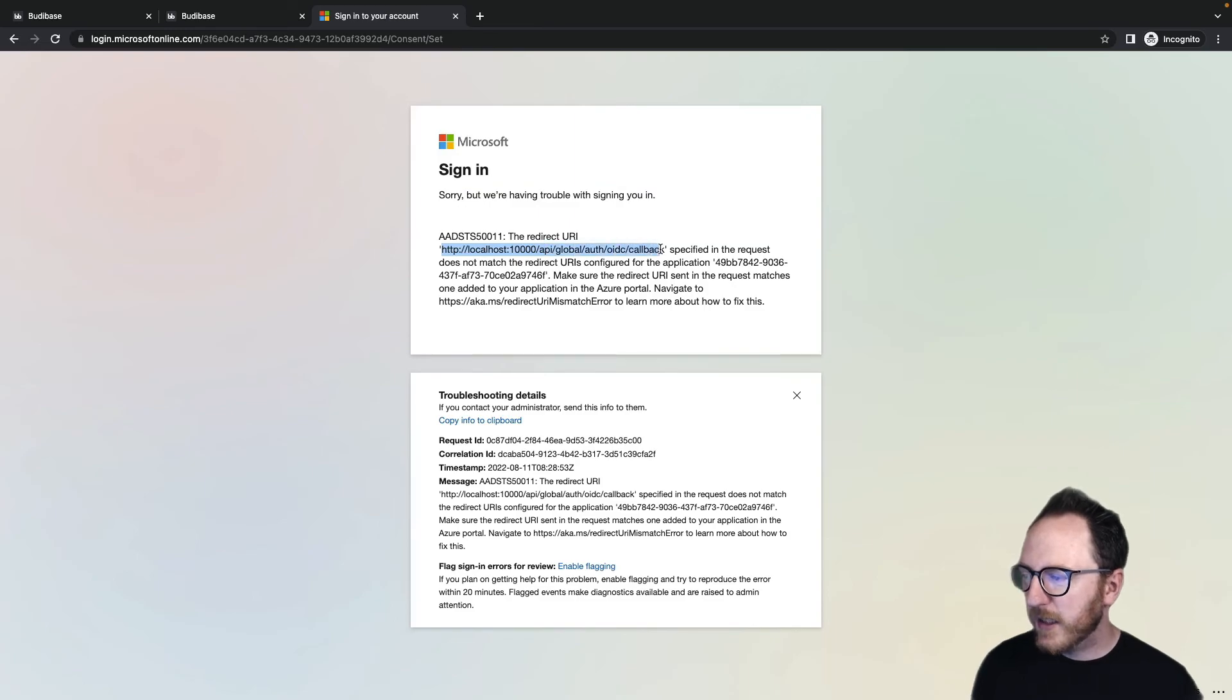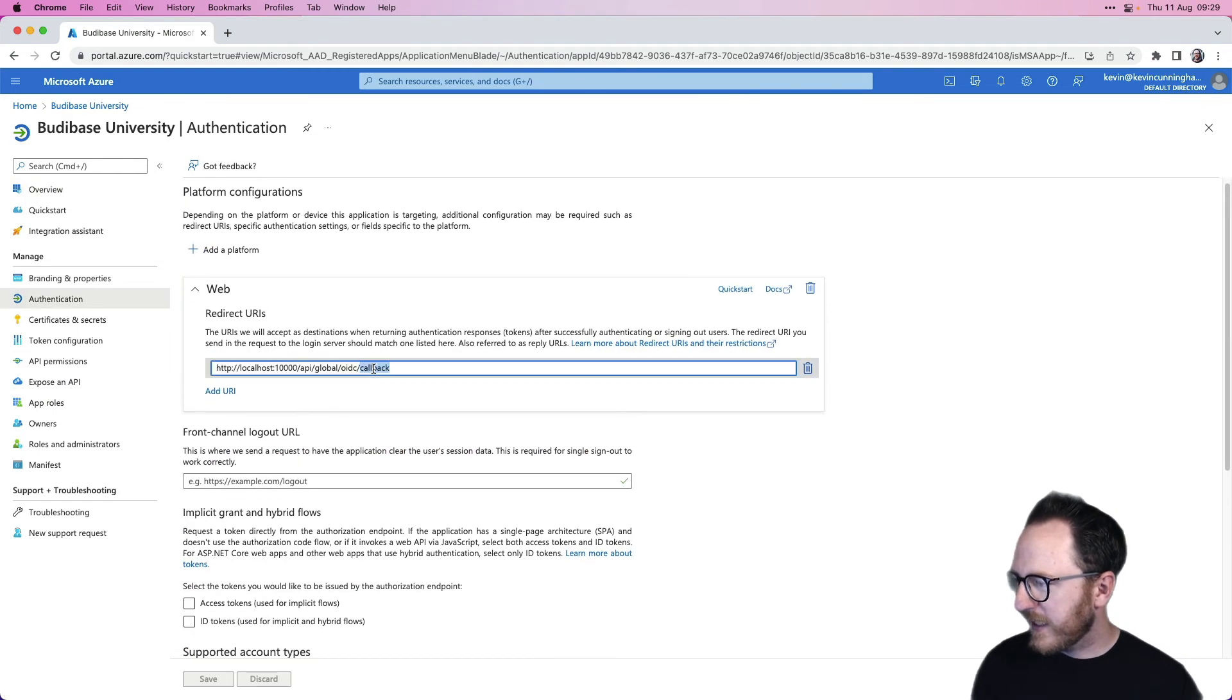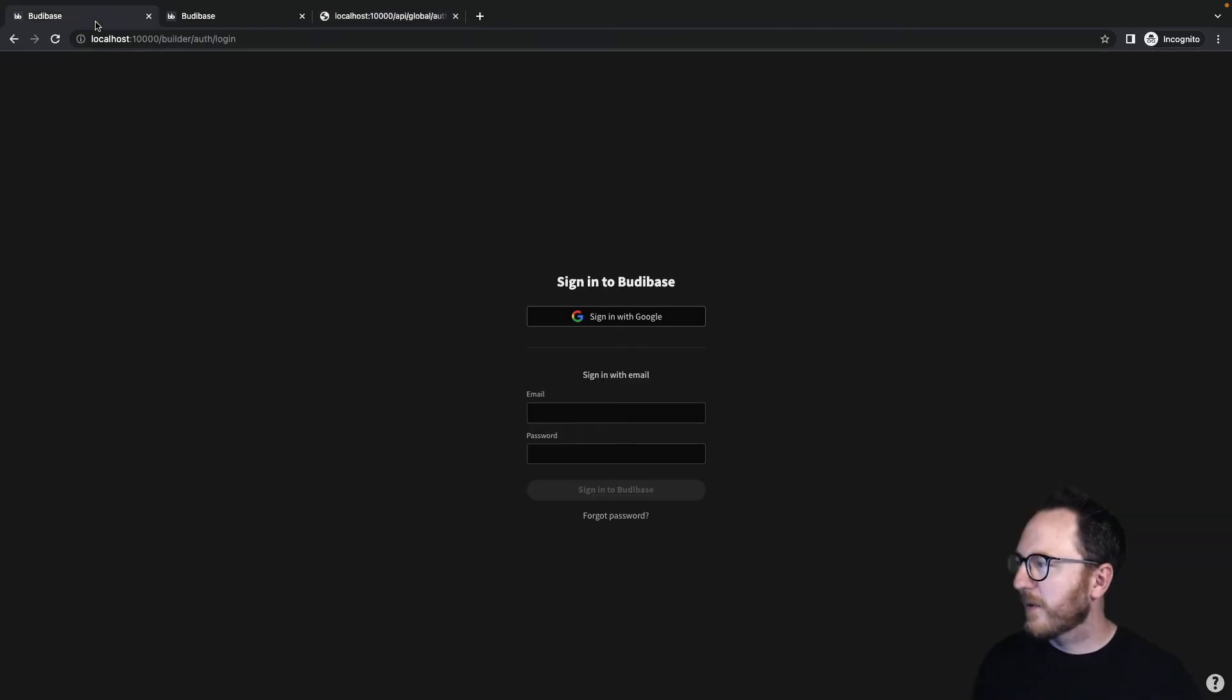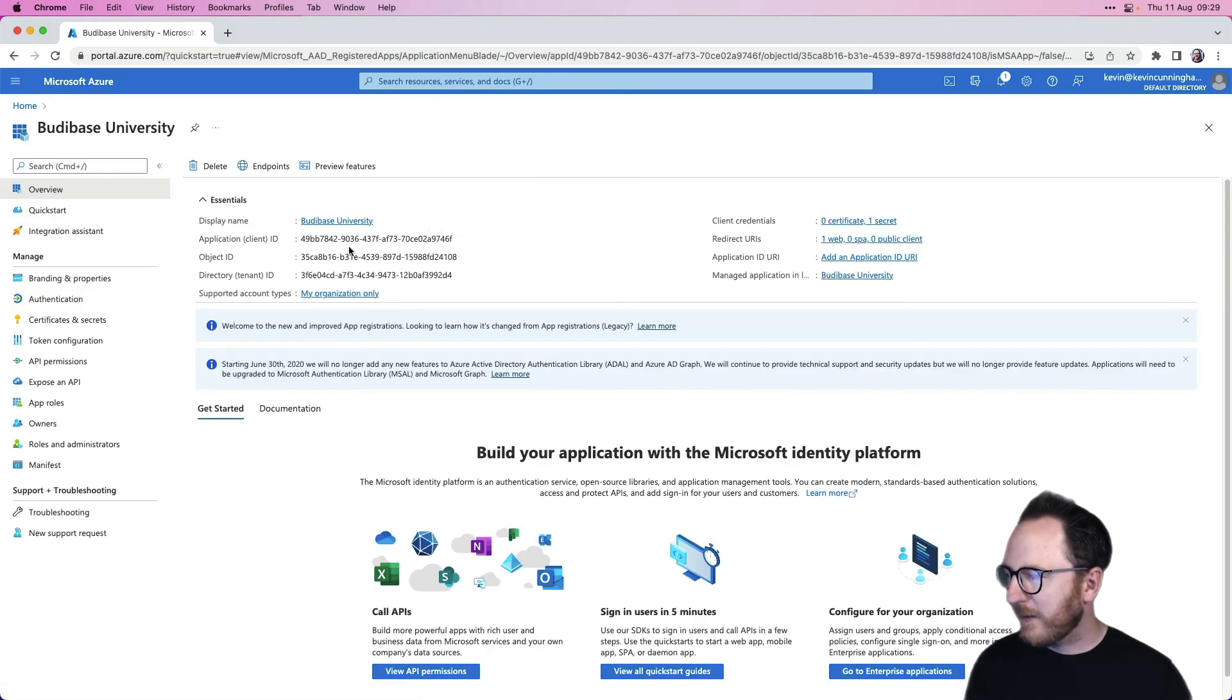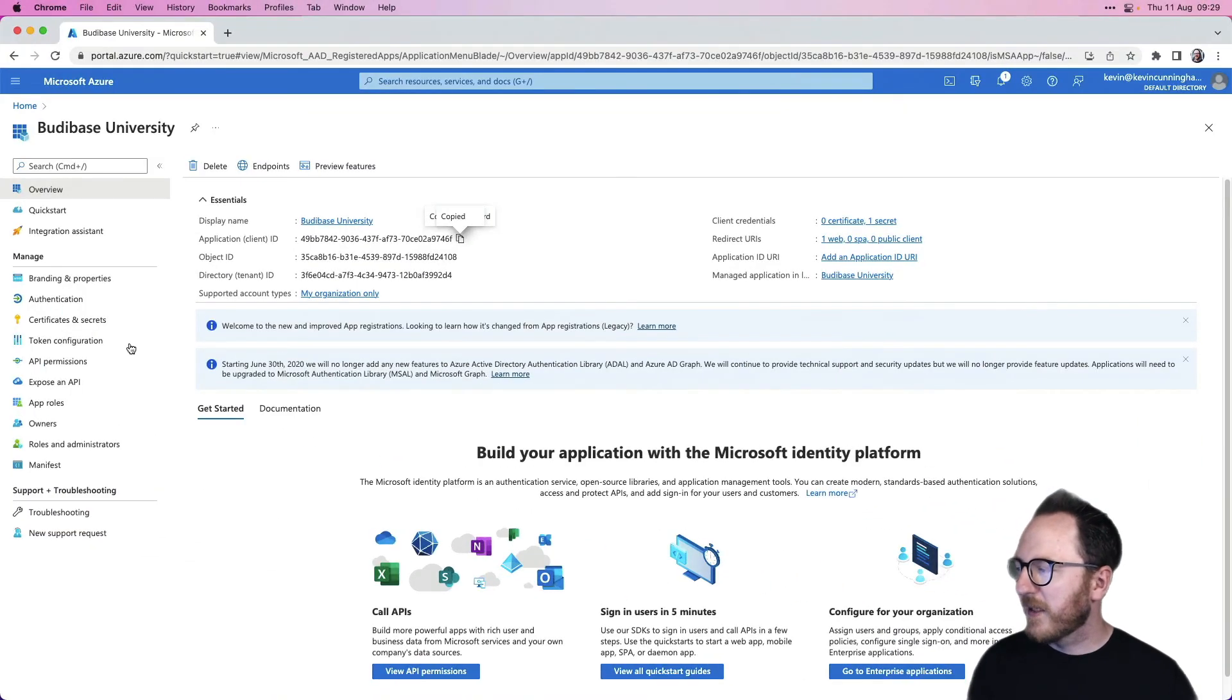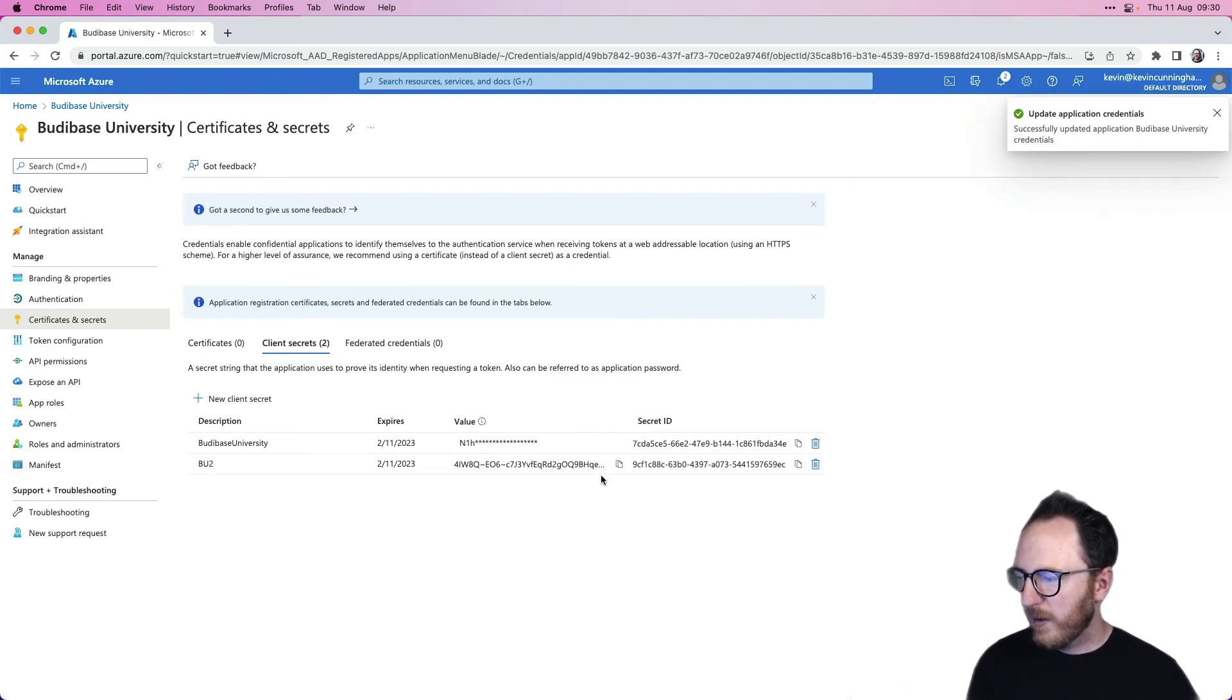So I'll copy this, head back over to my Microsoft Azure, head to my authentication, and I will paste this URL into the right spot. I'll save it. Unauthorized means I've probably got something wrong with my secret again. If I head back here, it means that either my client ID or my client secret is incorrect. Let's double-check our client ID, application client ID. That's good. And our application secret. Now, because we can't see it again, we're just going to have to create a new one. So we'll do BuddyBase University number two.